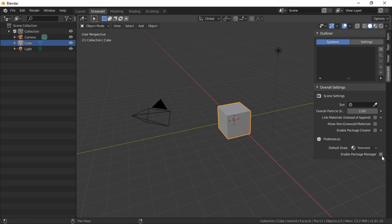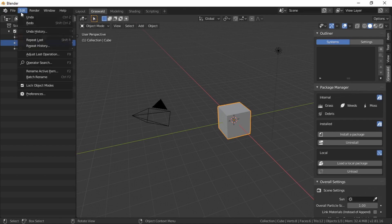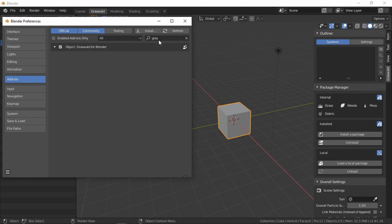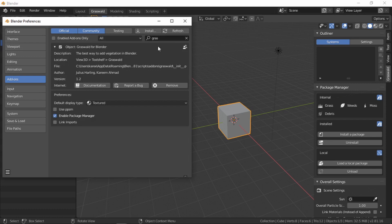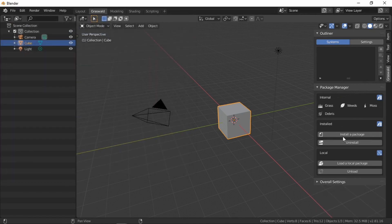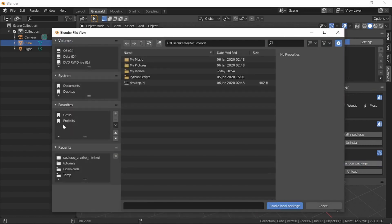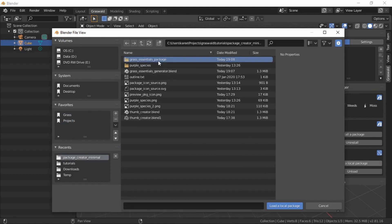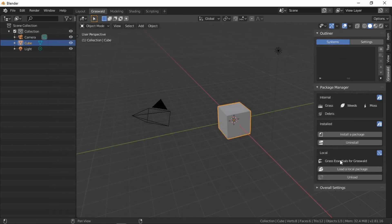To load a package, go to Overall Settings and click Enable Package Manager. This option is also in User Preferences under the Add-ons tab — search Graswold and you'll find it there. Once enabled, you'll see all internal packages that come with Graswold, all installed packages, and all packages local to just this blend. To load a local package, click the button, browse for the exported folder, double-click it, and click Load.